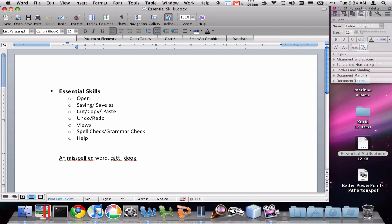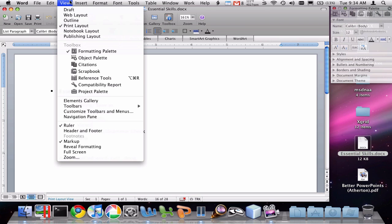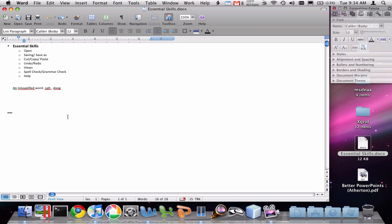There are several different views in Microsoft Word that may or may not be useful to you. I like to keep mine in what's called the print layout view. There are shortcut buttons in the lower left which allow you to switch between views, but you can also get to those through the View menu. You can see Draft, Web Layout, Outline, Notebook Layout, and Publishing Layout. Draft is another view that may be useful to you.